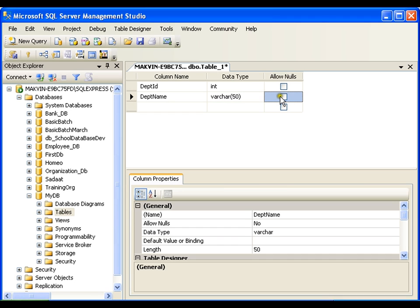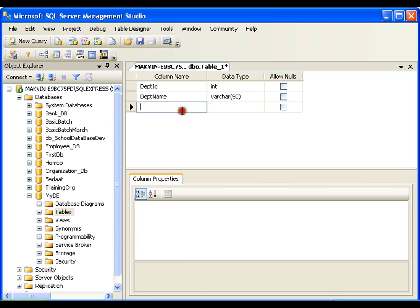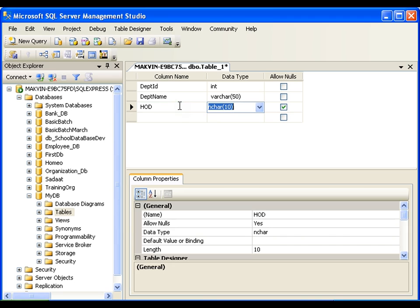Dept Name should not be null. And here I'll add HOD — even though it is somewhat meaningless to maintain the HOD in the table, just for our beginning and understanding purpose I am adding it here as varchar 50.